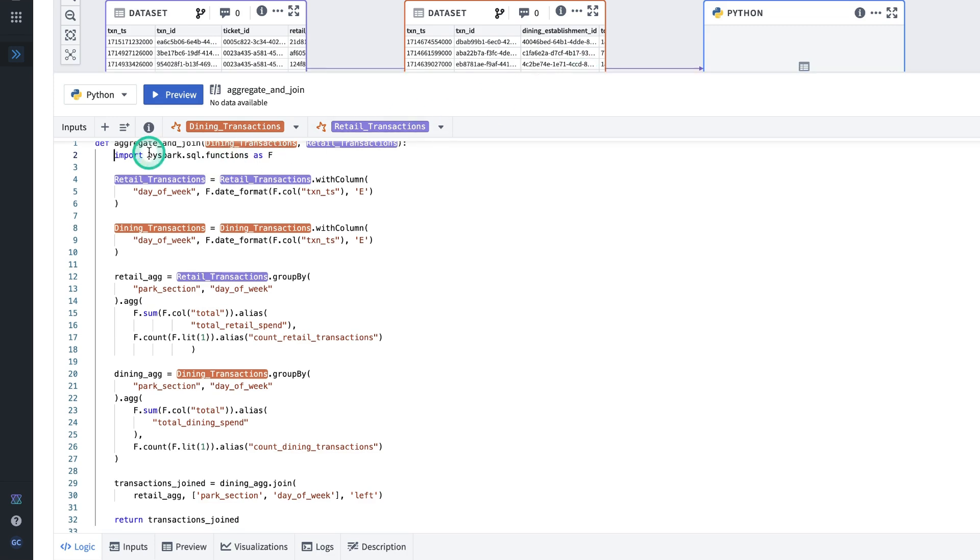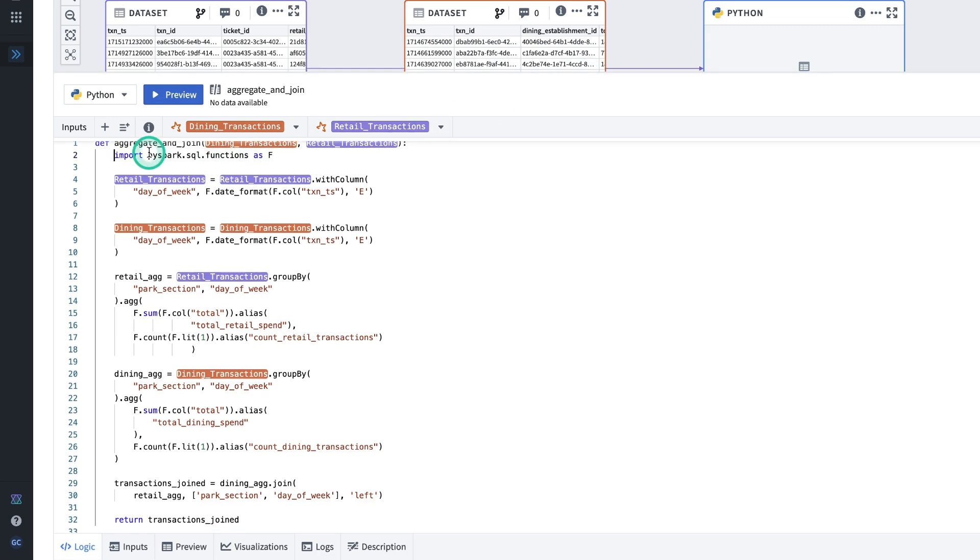Note here that I've imported the necessary PySpark functions. However, this might be a common library that I'll need to use in multiple places. In which case, I'm better off importing it into the global code, so I don't have to import it on every transform.